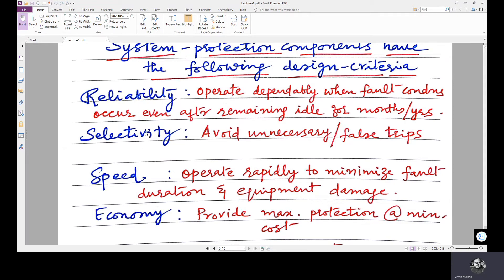Selectivity has two aspects. The first is discrimination — logically discriminating between a faulty condition and a non-faulty condition. The second is physical selectivity — that the physical section of the system which is faulty should be isolated, and no healthy part should be isolated. If a healthy part is also isolated, it affects the reliability of the system.